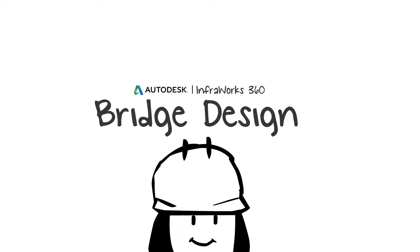Eureka! There it is! With Bridge Design for InfraWorks 360, Lisa finds a perfect fit.